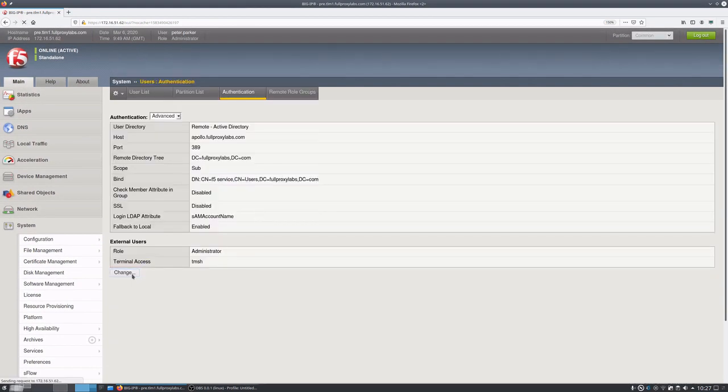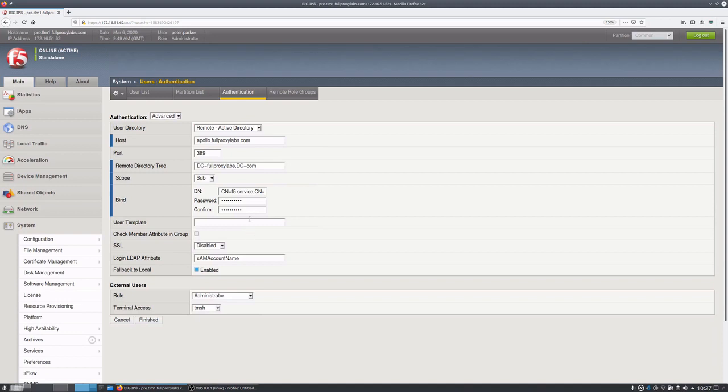I'm also going to be checking the AD server has a valid internally signed certificate.